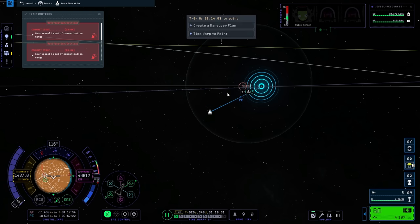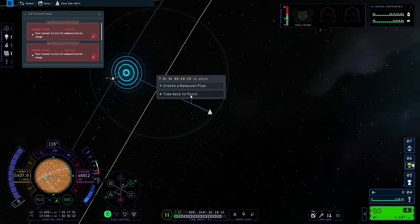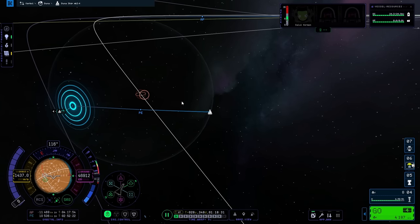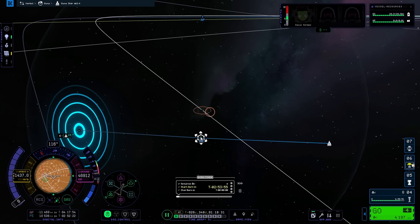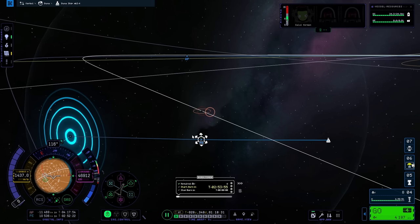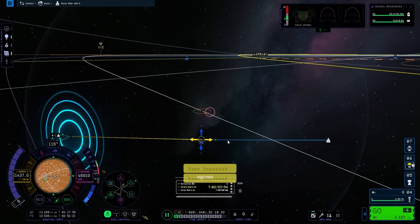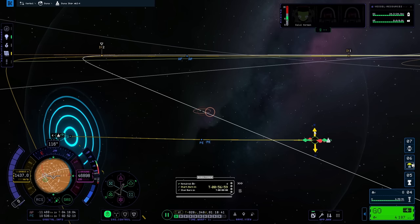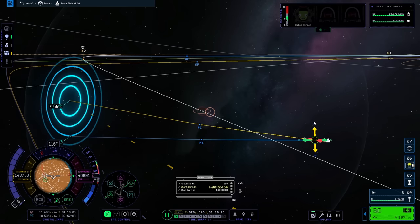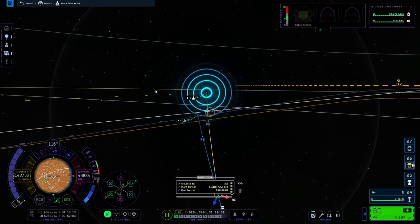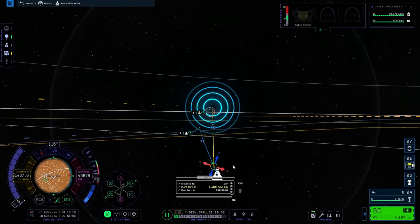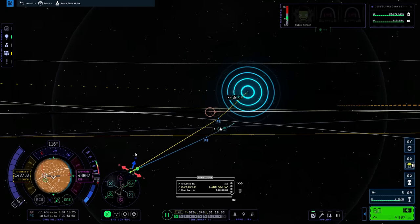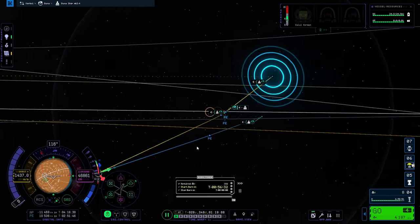Stop fighting me, damn it! There's another way where we could actually just burn retrograde here. Ah, now it works. So, we couldn't create a maneuver node while paused. That was the problem. I didn't know that before. Let me quickly just adjust that maneuver node so that it is equatorial to Duna.